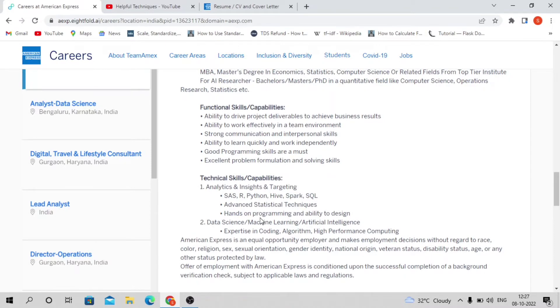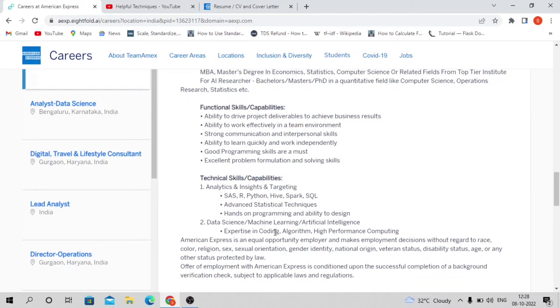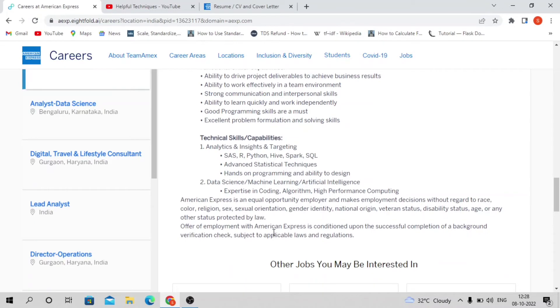You need advanced statistical technique knowledge and good artificial intelligence and machine learning knowledge, including supervised and unsupervised algorithms like clustering, decision trees, and other machine learning techniques. You should know when to use machine learning models based on the dataset.